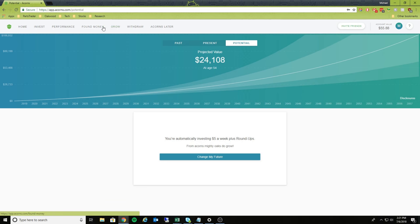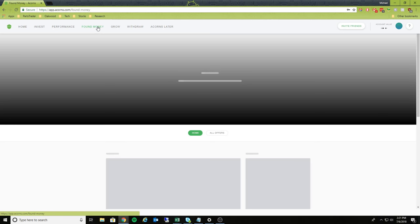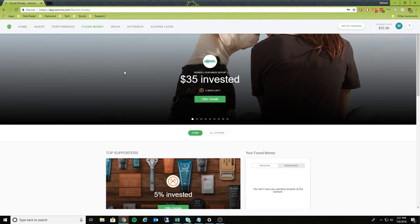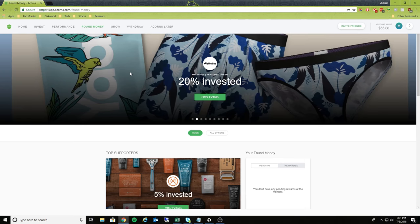One other unique thing that they do have here is they have something called Found. So what this does is it actually allows you to purchase items from various different stores, and then these stores will actually give you like a cashback.